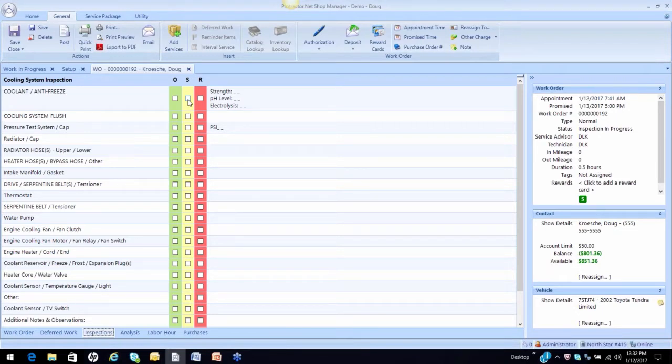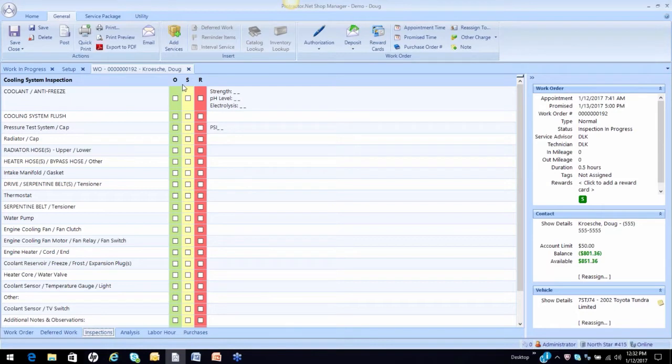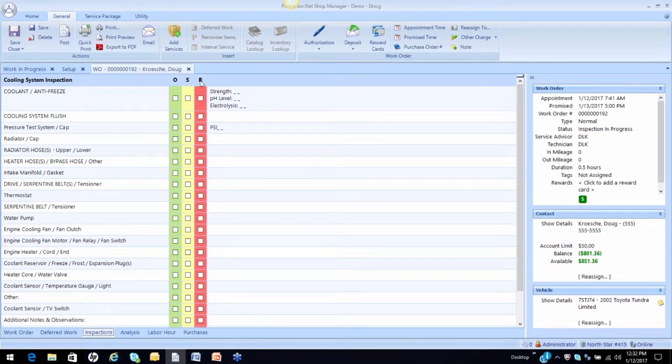So all you have to do is identify the inspection result. Our software comes with the MAP standard, the motorist assurance program of conditions. O standing for okay, no action is required. S stands for suggested, which means we are going to suggest to the customer they take action. R means required, normally meaning this vehicle is unsafe to operate until this problem has been corrected.